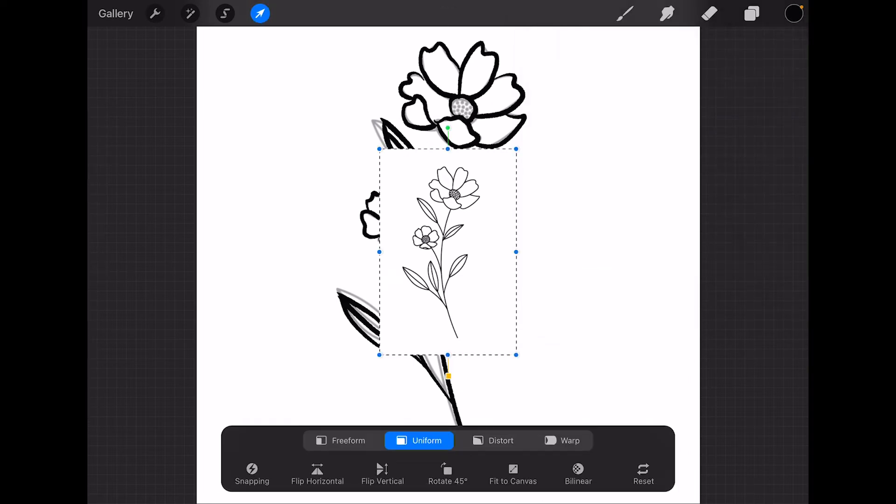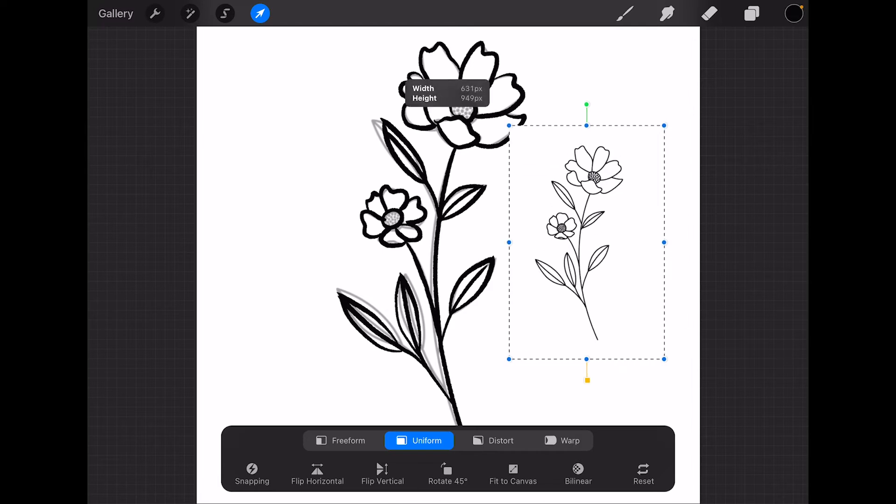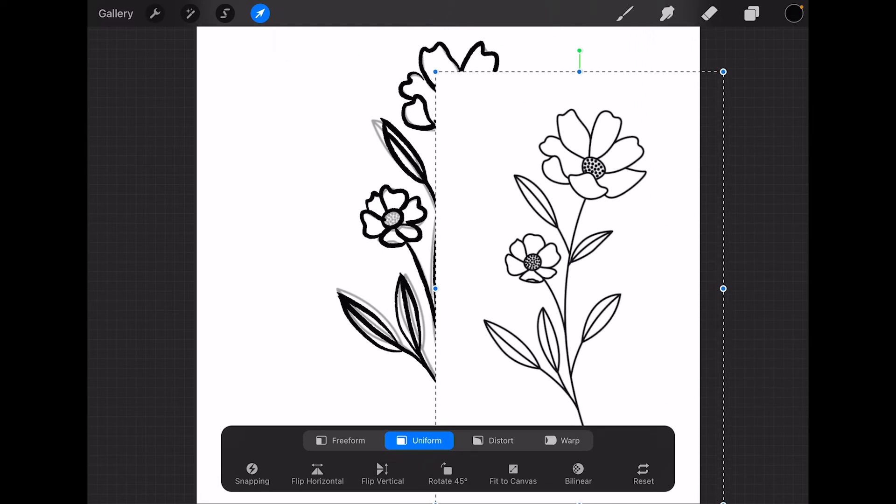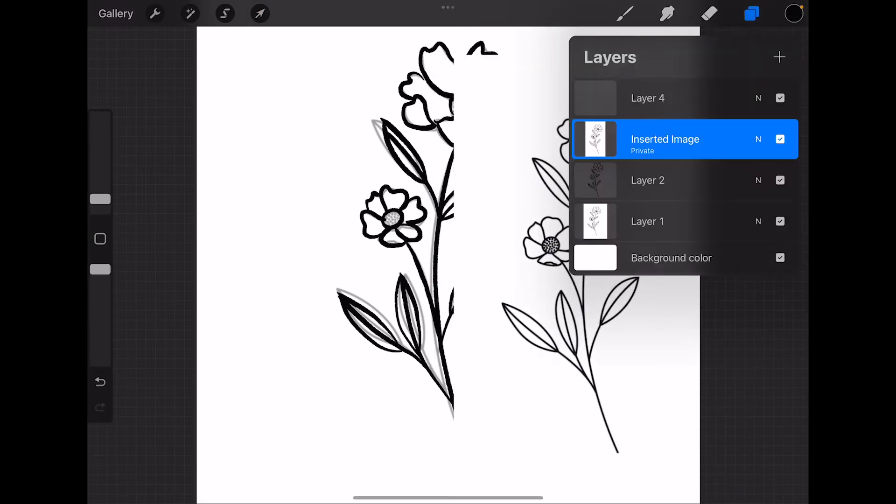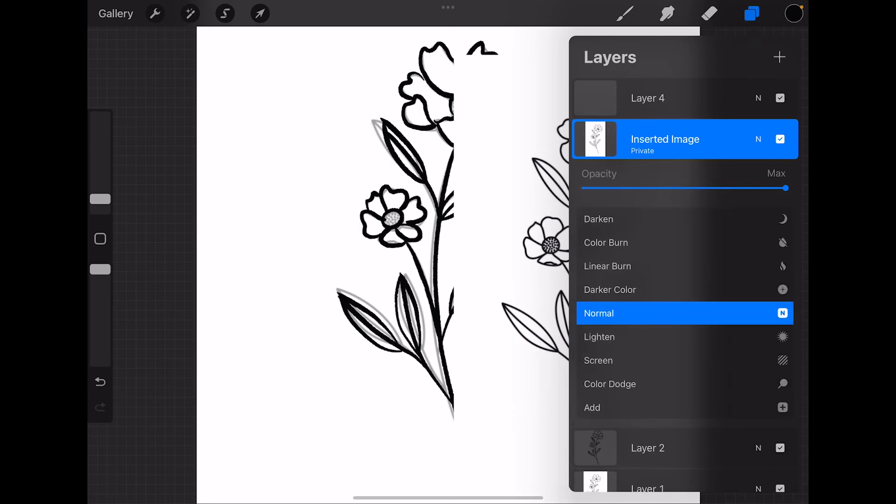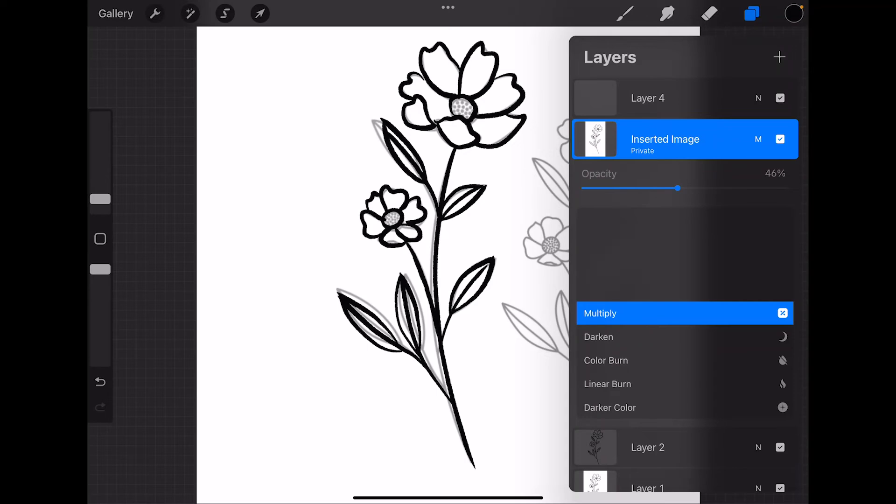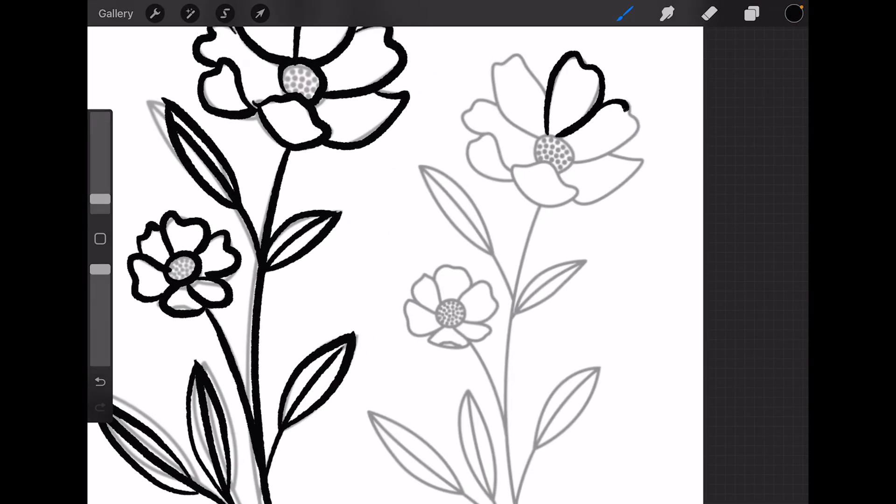We're going to move our flower to this side, make it a little bigger, change its blend mode to multiply so that we can see the original flower as well, and reduce its opacity. Now on our new layer, let's draw the flower again.